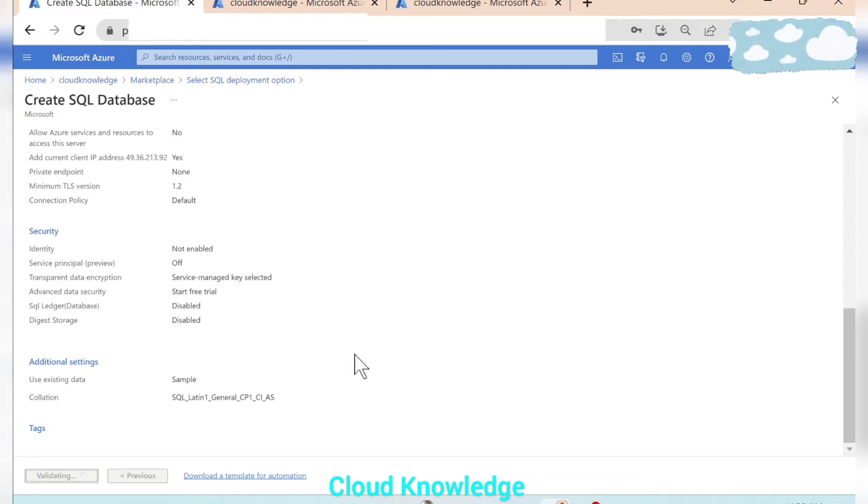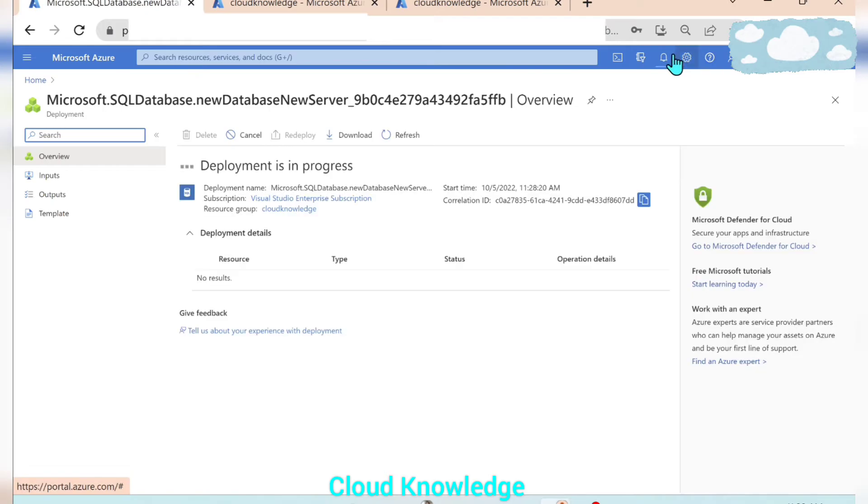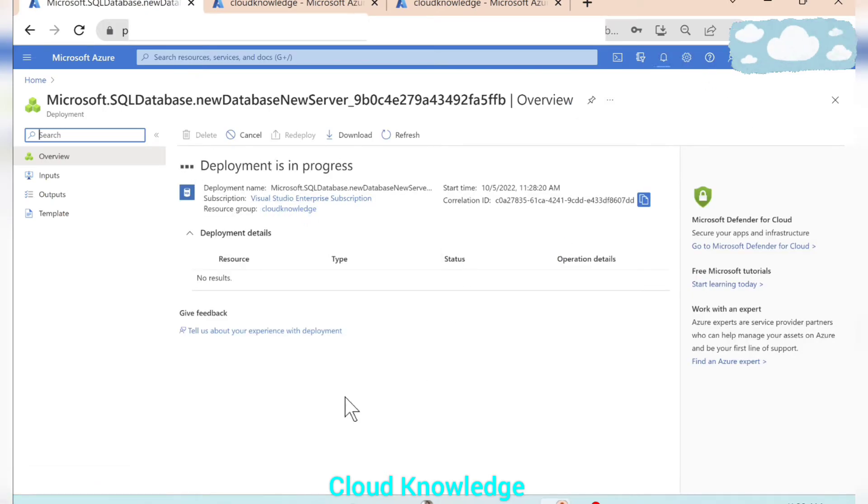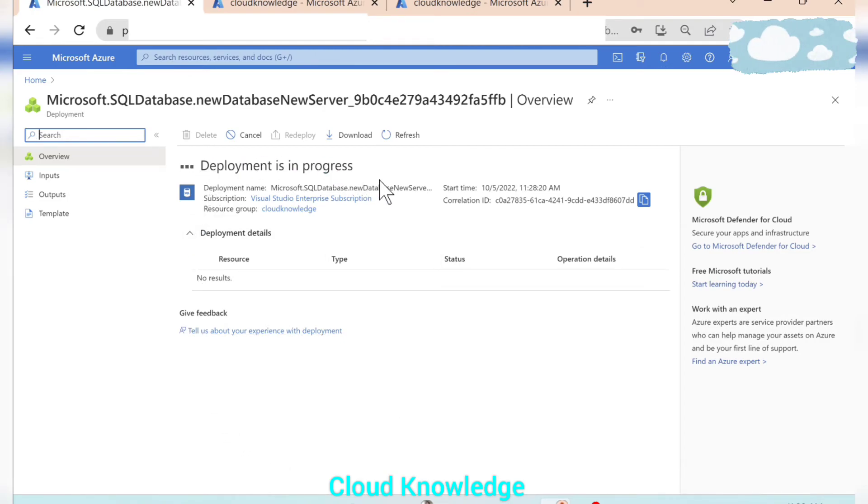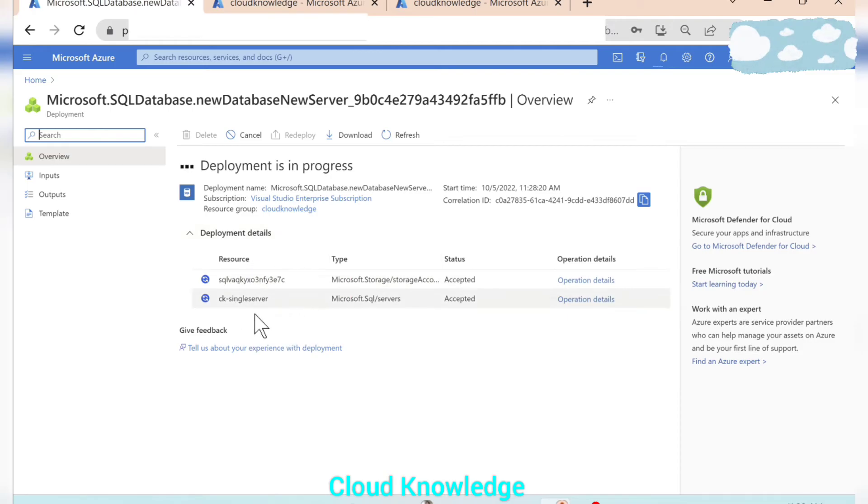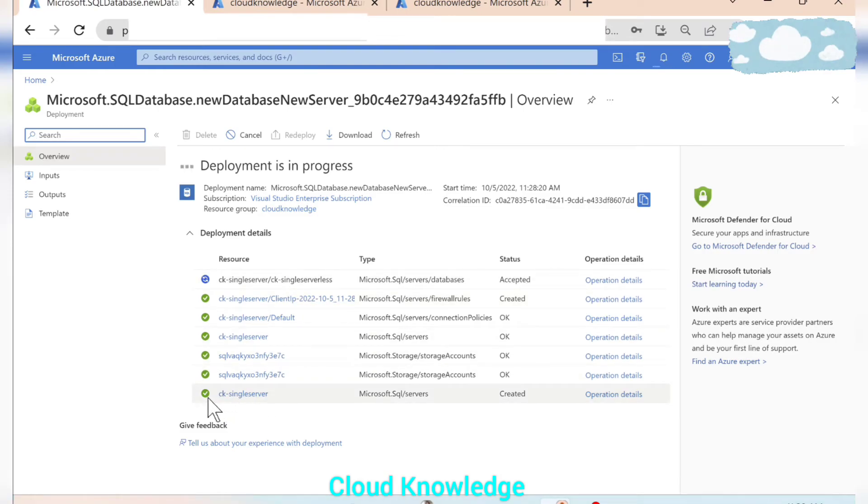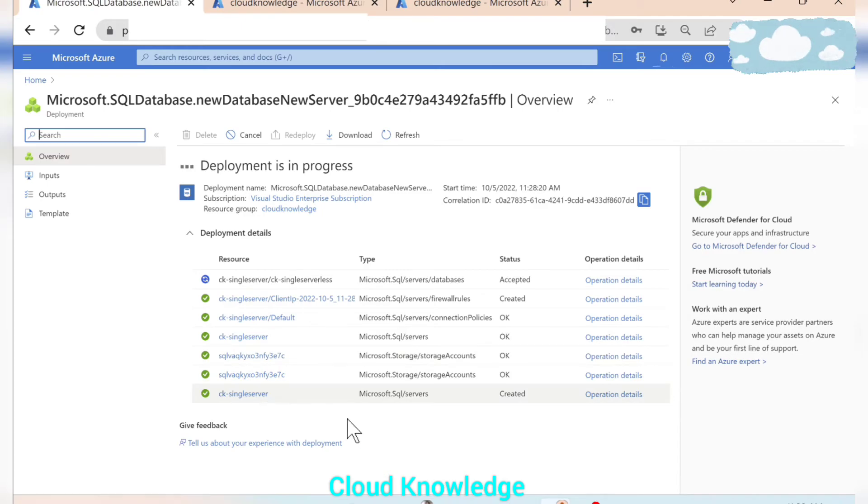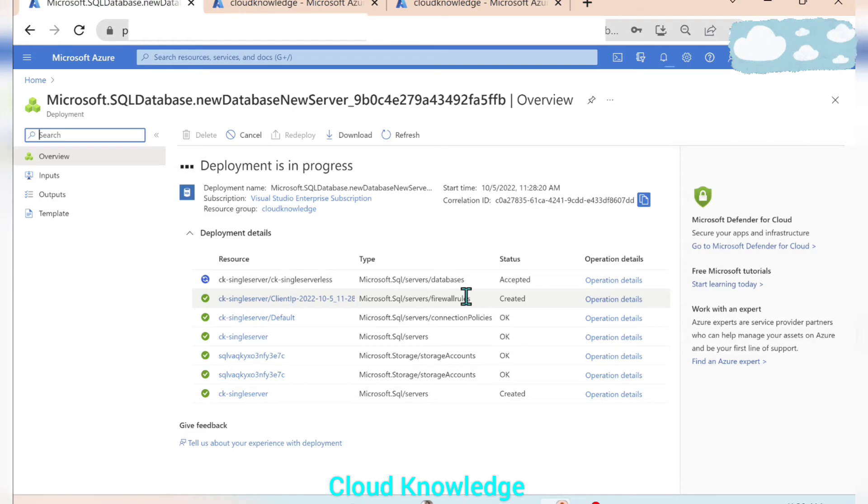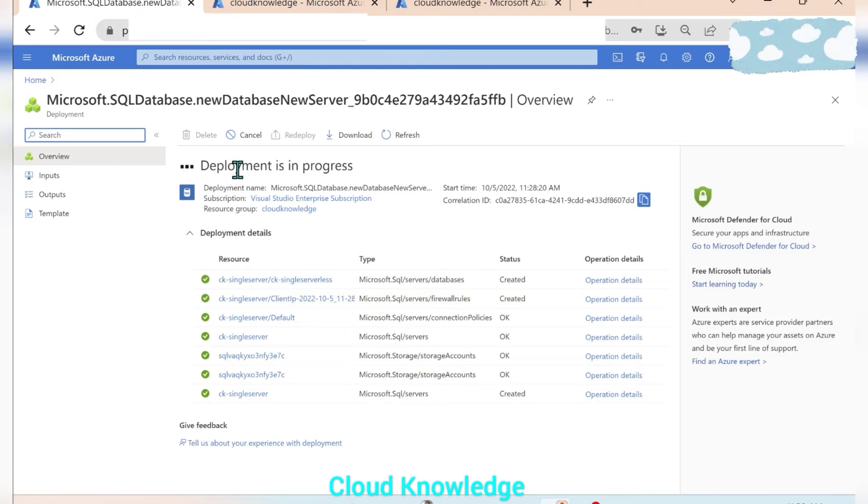So once we click on create it will go for validation. And here you can see after validating the deployment will be shown as in progress. And slowly we can see the resources type, status, operation details, these resources started getting created. So here the resources are created which are green tick marked are already created, the server, storage account, then connection policies, firewall rules, and now the database is getting created. So once all the resources are created our deployment will be completed. Let's wait for the deployment to get completed.